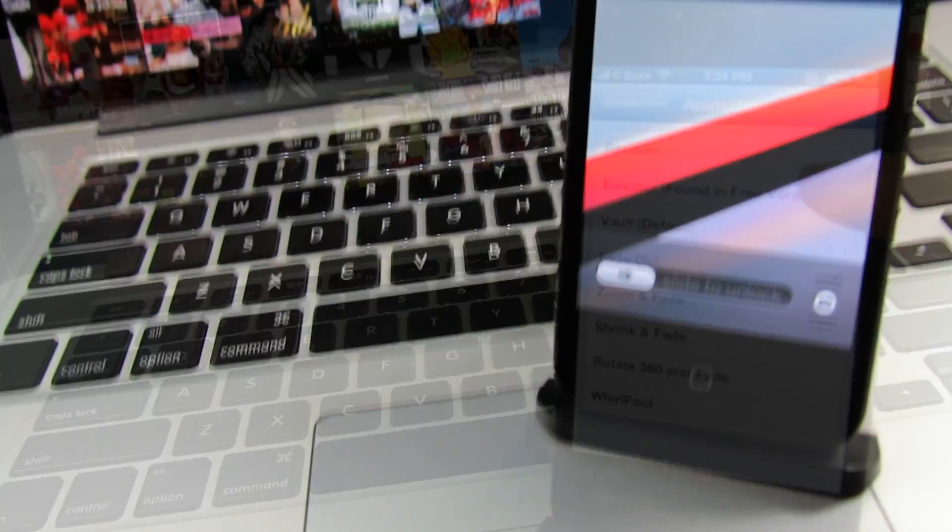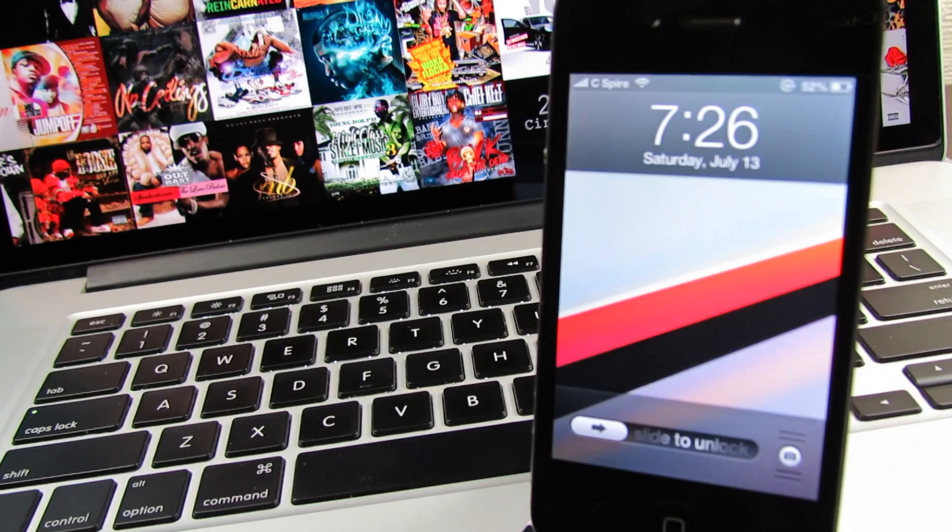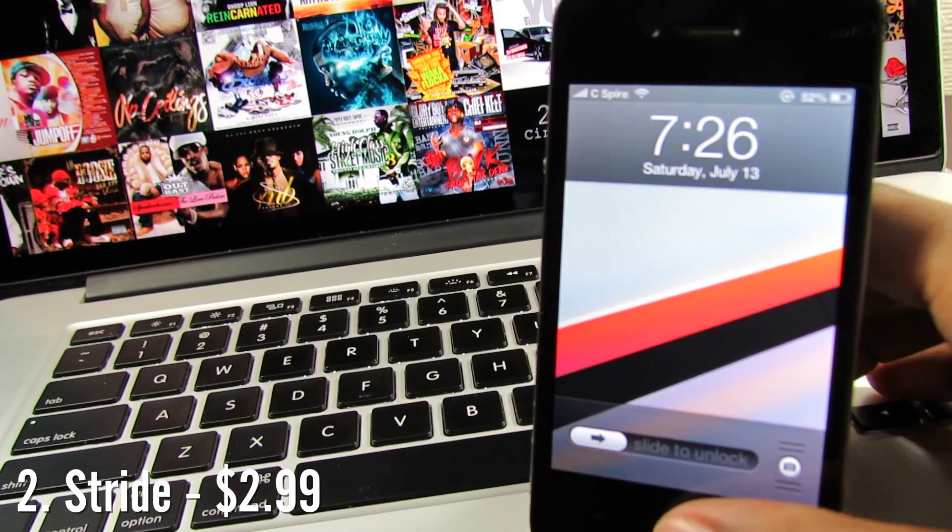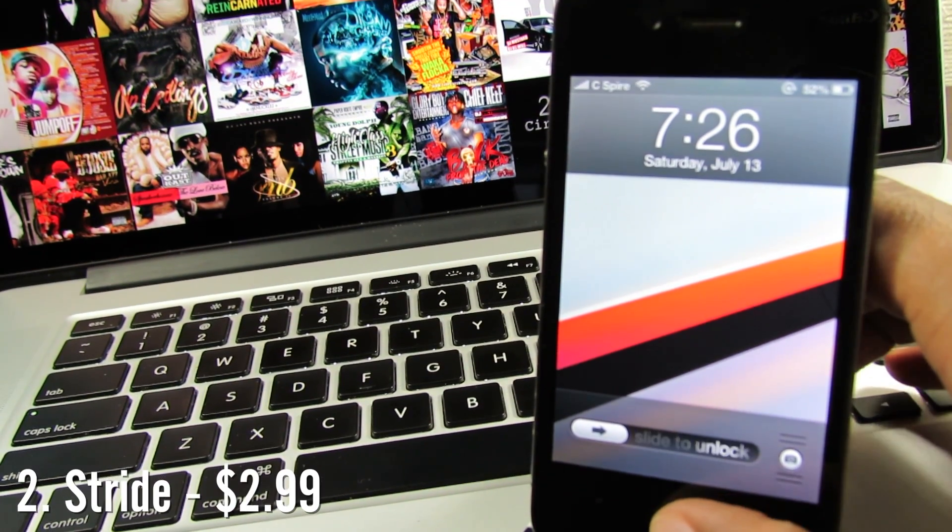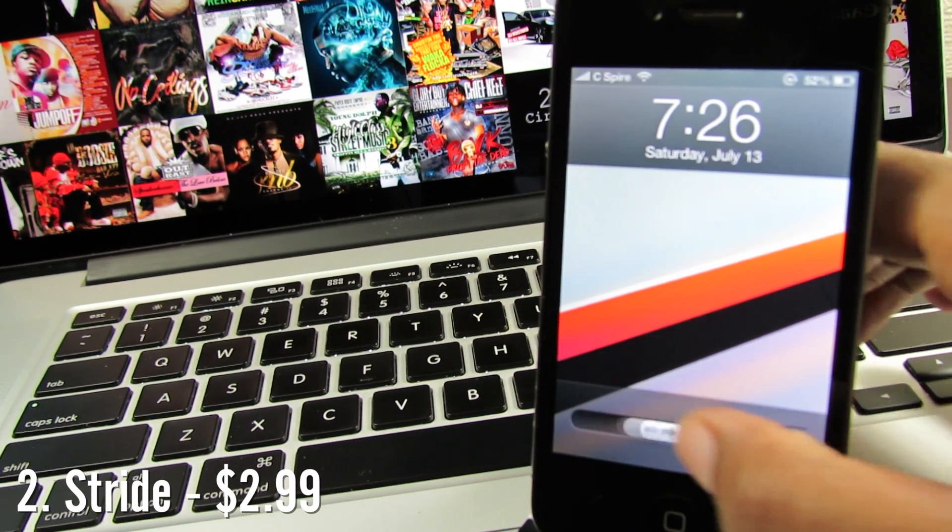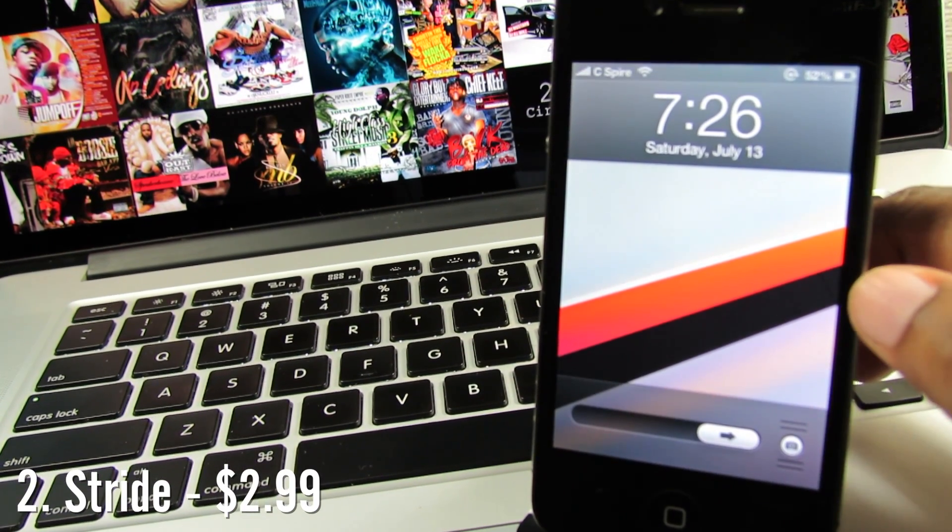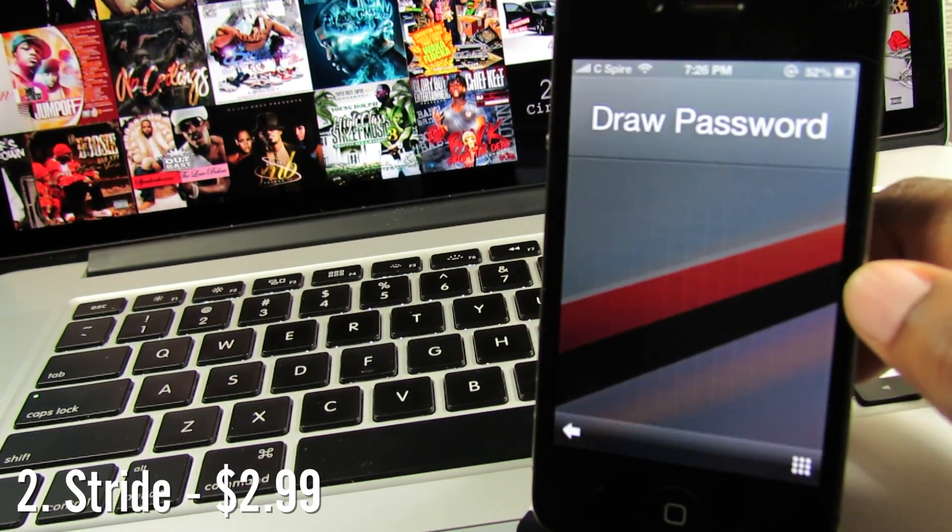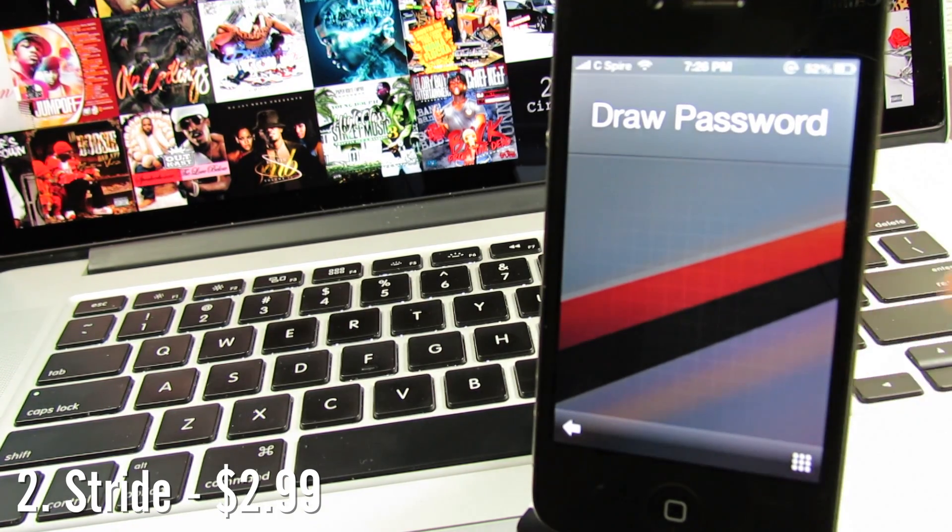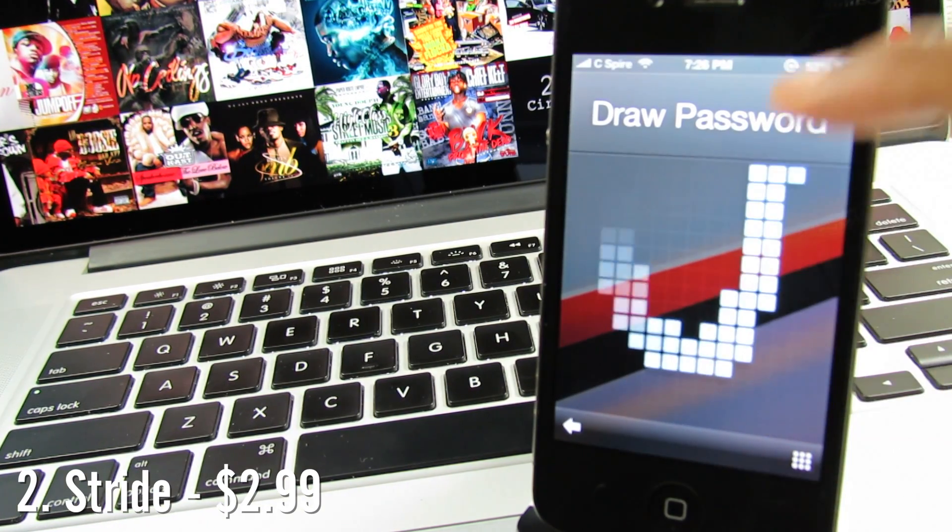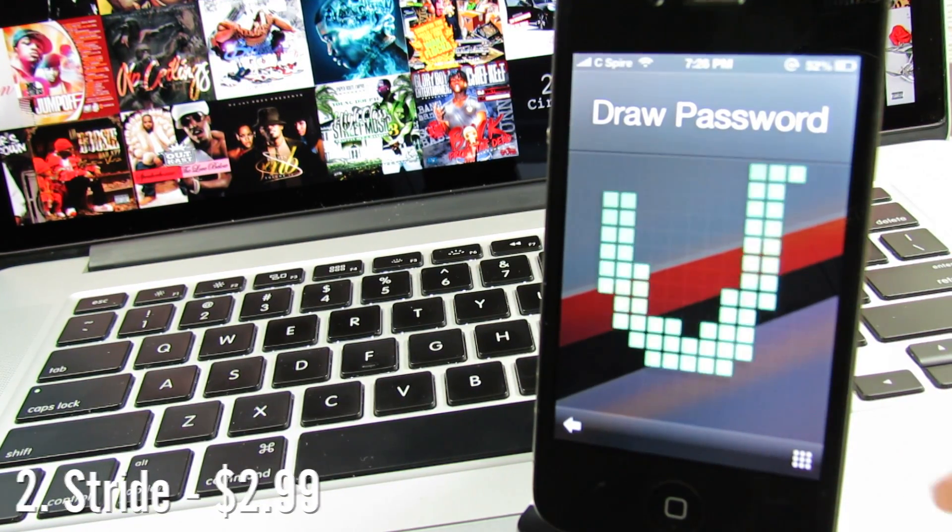Up next we have Scribe, a very solid alternative to the normal passcode screen. It allows you to have an Android-like experience when putting in your passcode and it's not too hard on the eyes either.